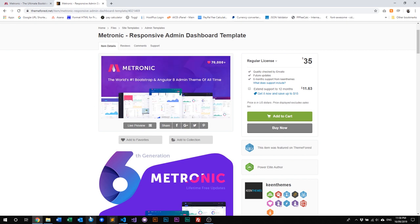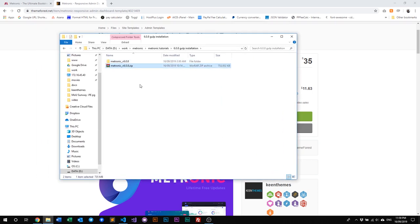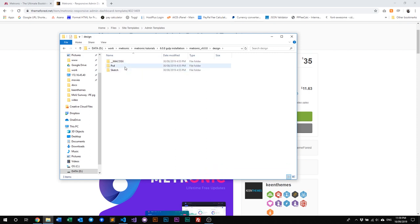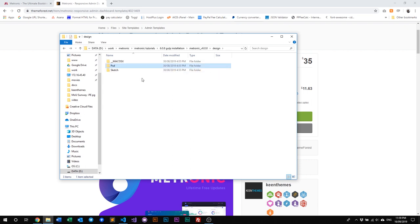When you've purchased Metronic, you'll be downloading the Metronic zip file. Once you unzip it, you will be welcomed with three folders: Design, Doc, and Theme. In Design, you have the PSD and Sketch files where you can find the designs in Photoshop and Sketch.